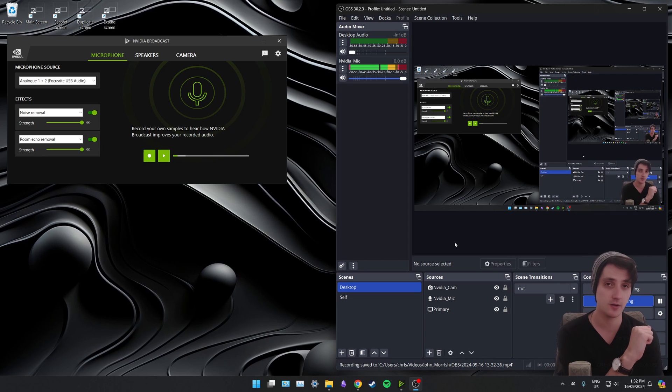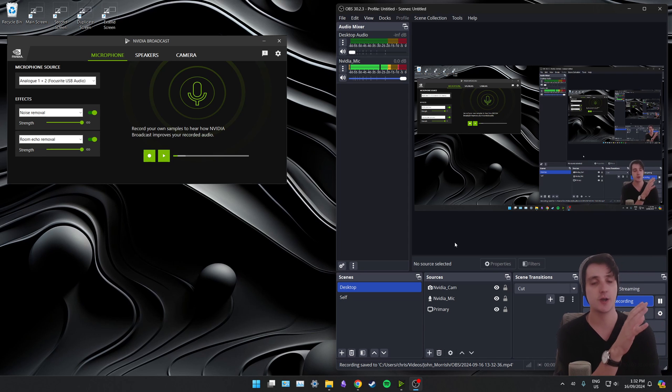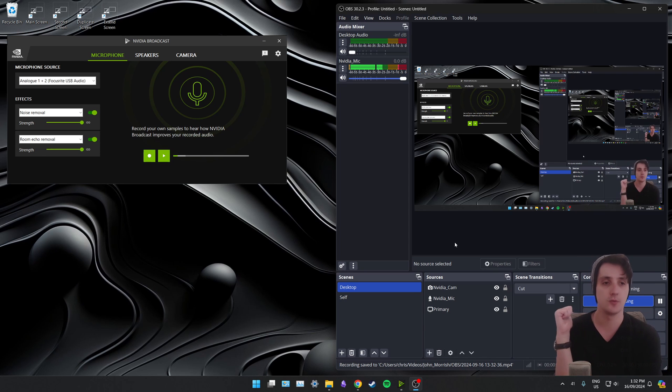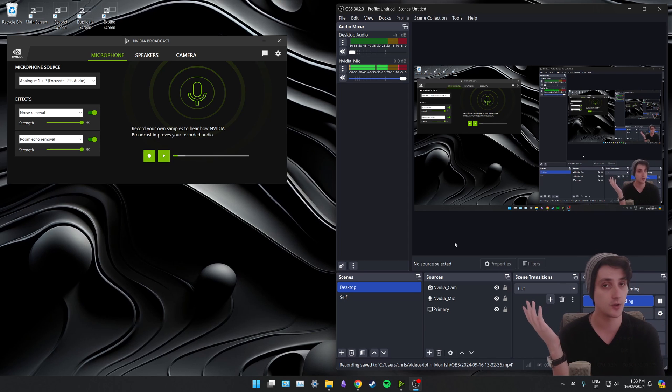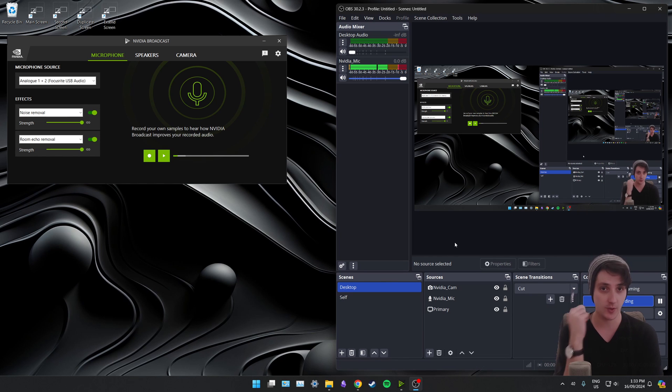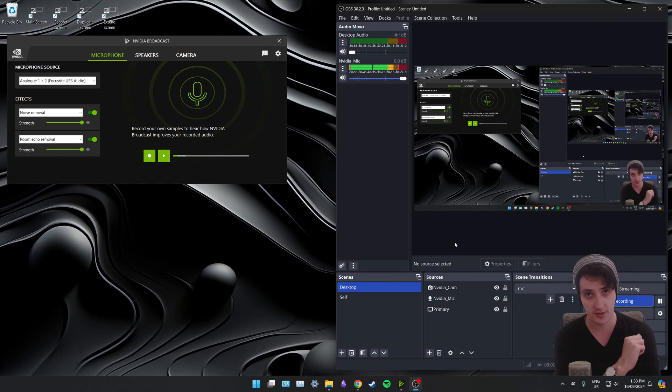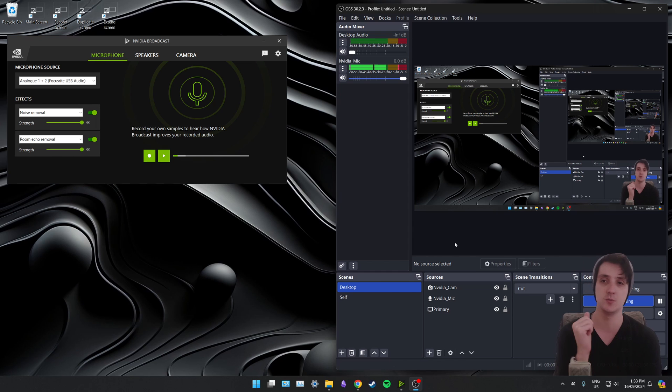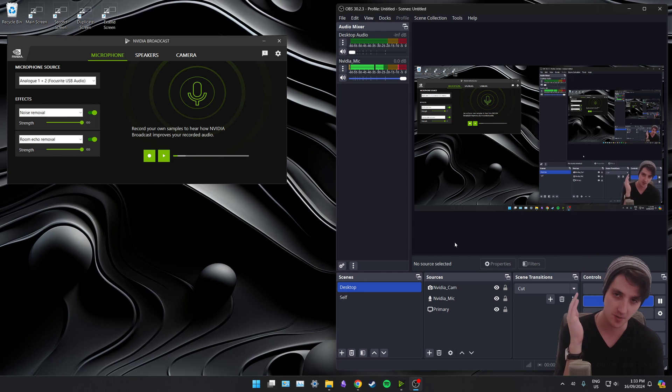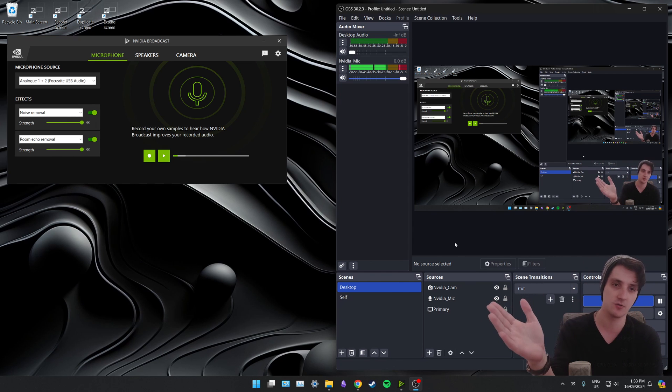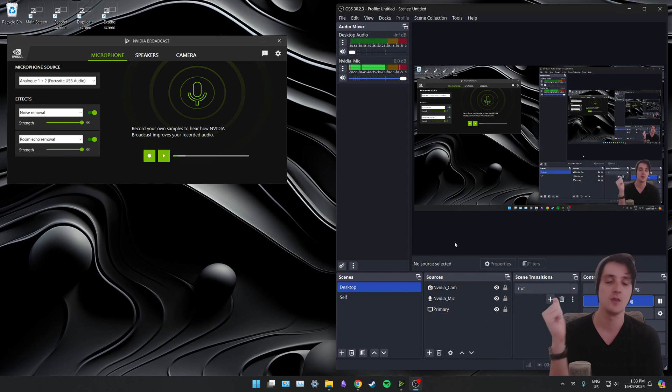Hey guys, in this video here, I'm going to show you how you can remove your background without the use of a green screen. I'll also show you how to isolate your voice, just like mine is here. To do both of these things, we're going to be using the NVIDIA broadcast app. You can see it up on my screen already.